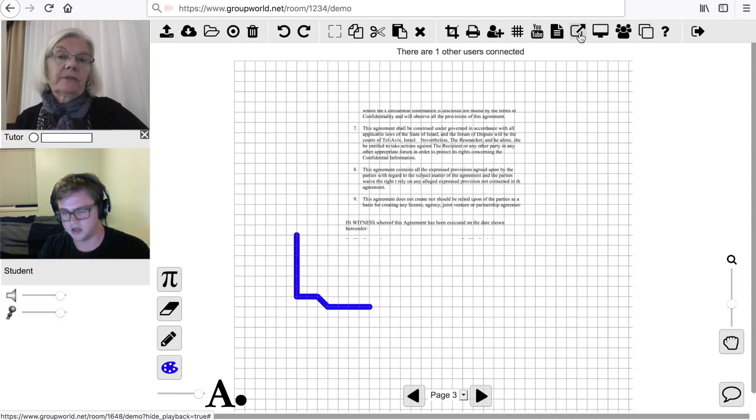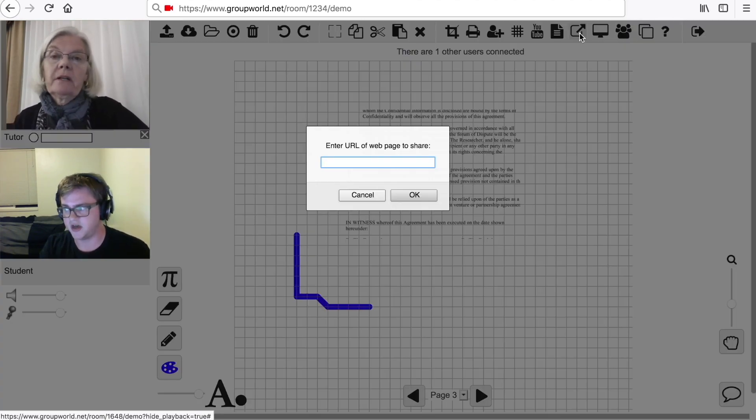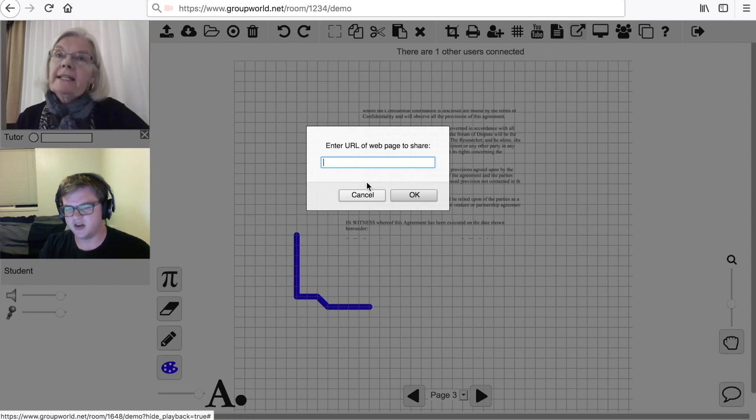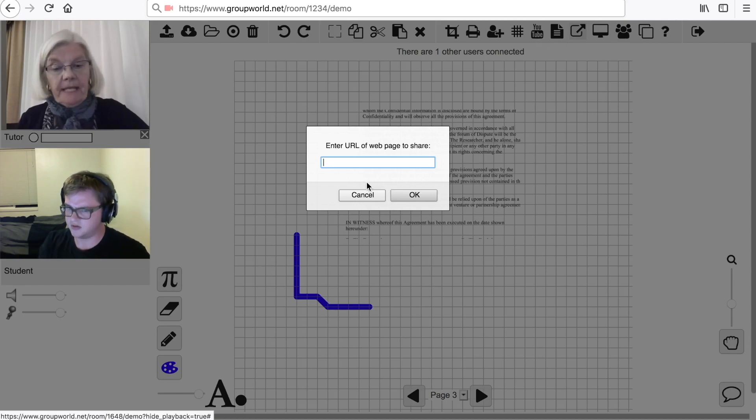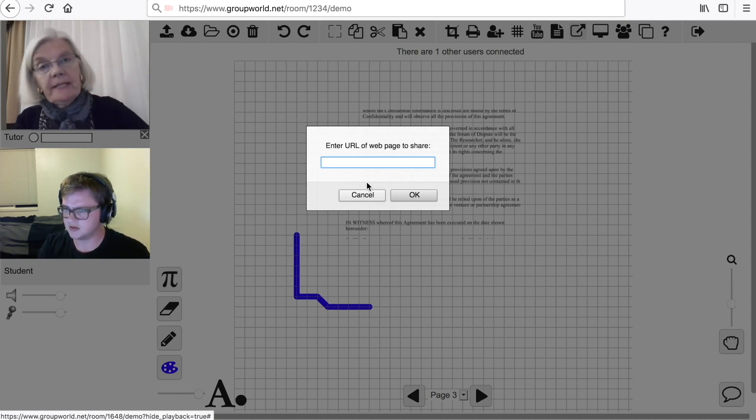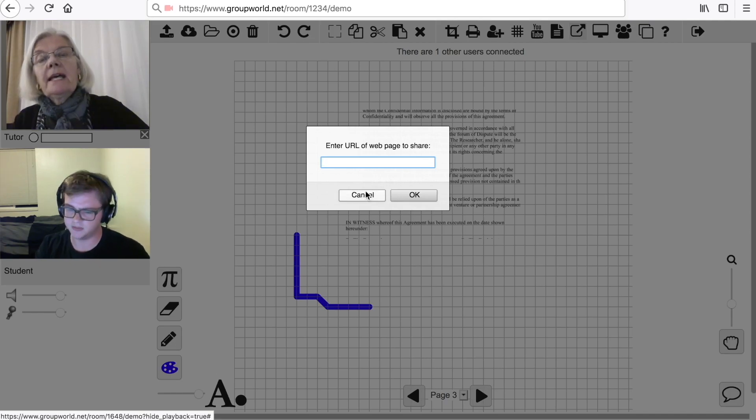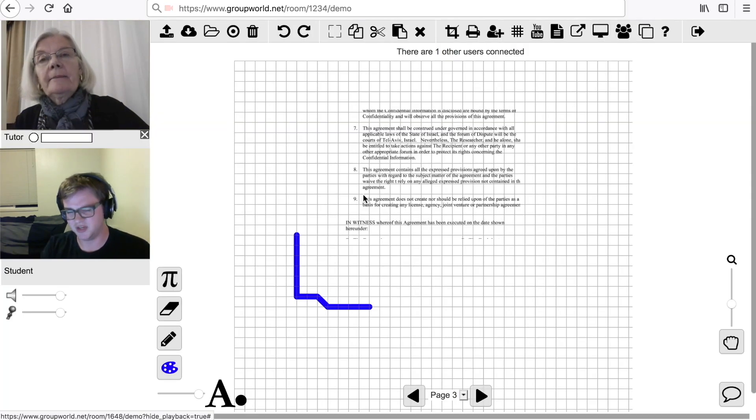Click the Share Web Page icon to share a web page with other users. After entering a URL, the web page will be opened on all users' screens.